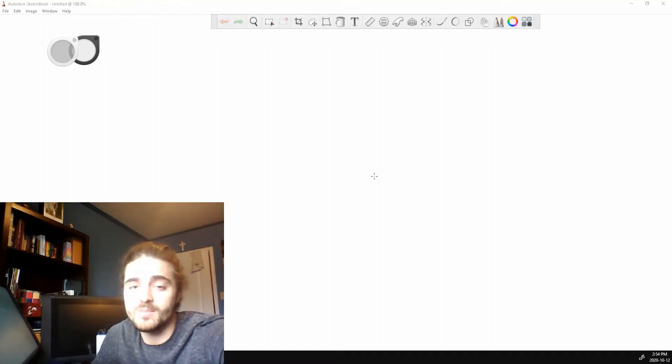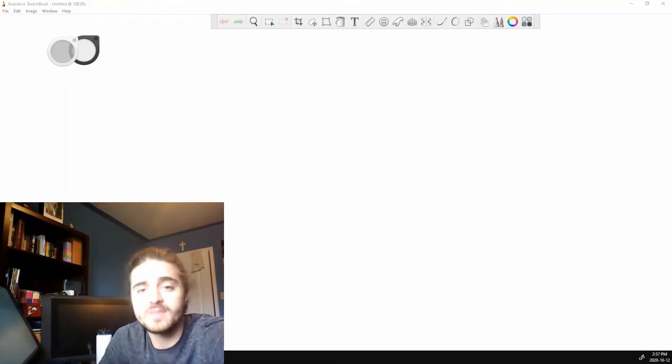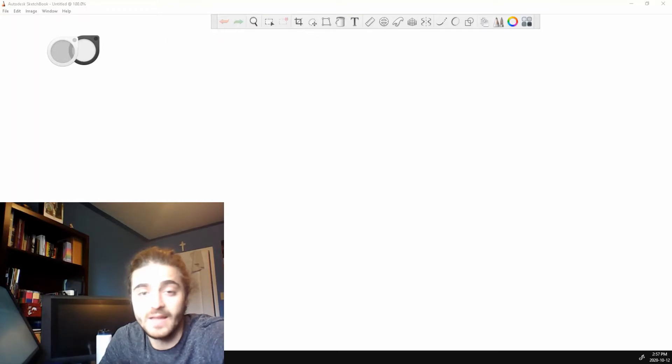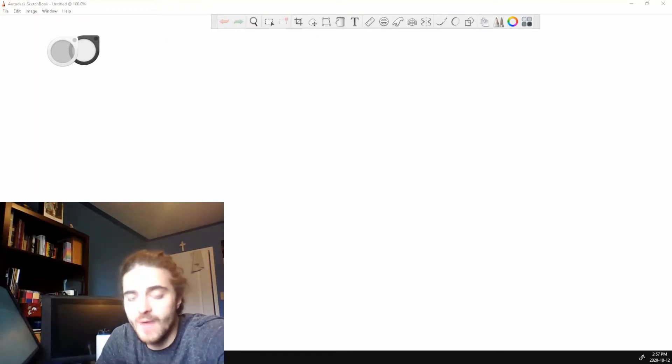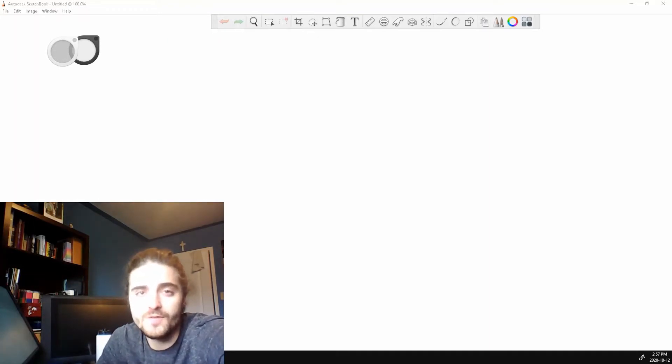Welcome back to the channel everyone. My name is Fabio and today we're going to be taking a more detailed look at the layer editor in Sketchbook Pro. Go through how to use it and look at some of the hidden features that Sketchbook has.